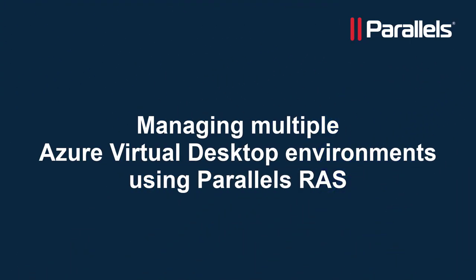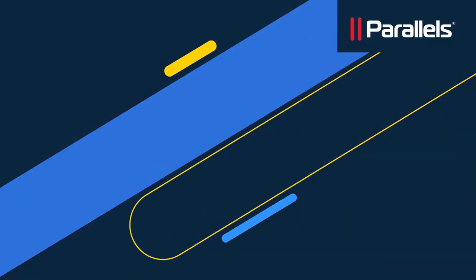This completes our walkthrough of Parallels RAS as the platform to create and manage multiple AVD environments for different customers coming from different Azure subscriptions. For more content, subscribe to our channel and browse to the Parallels TechByte series.